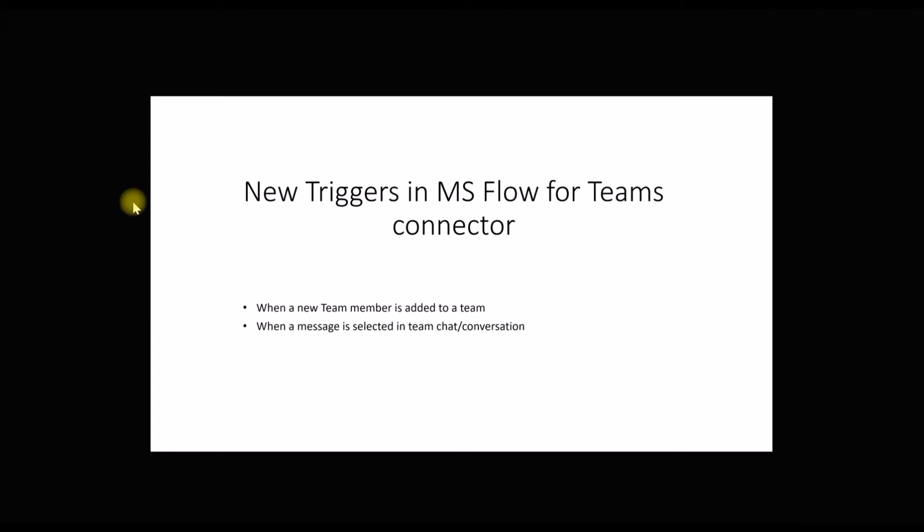The first one is an automated trigger, so when a team member is added, we don't need to do anything. It triggers automatically, so that's an automatic flow. The second one is when a message has been selected. That is an instant flow which means you click on it and you need to initiate the flow. You need to trigger the flow manually and then the flow starts running. That's the difference between the two triggers.